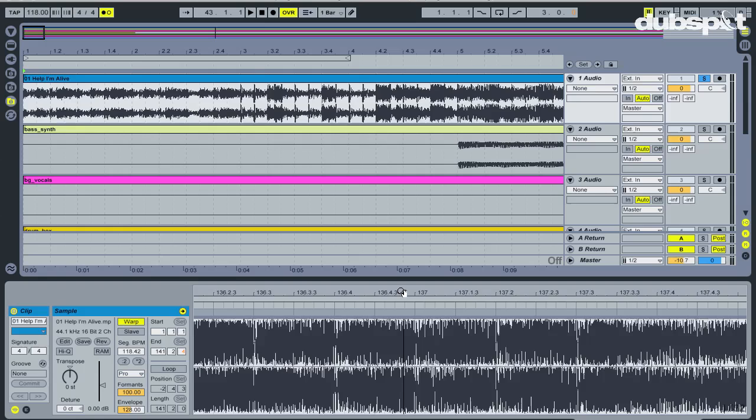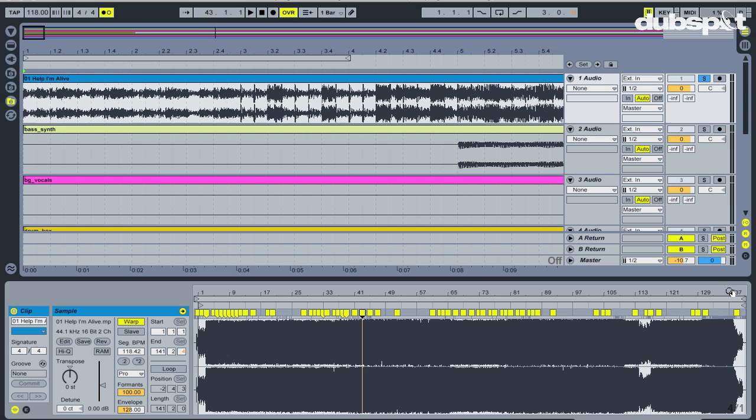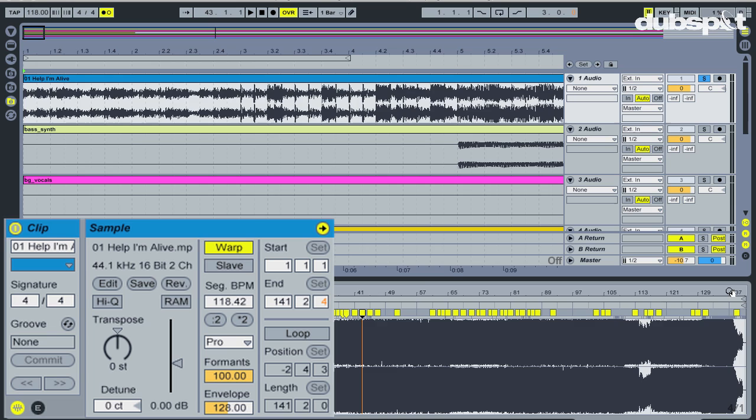But if you tap the tempo correctly or know the tempo, and it's an electronic track, then you shouldn't have to do too much work in this department. Now I want to share with you an awesome tip in order to easily warp the other tracks.